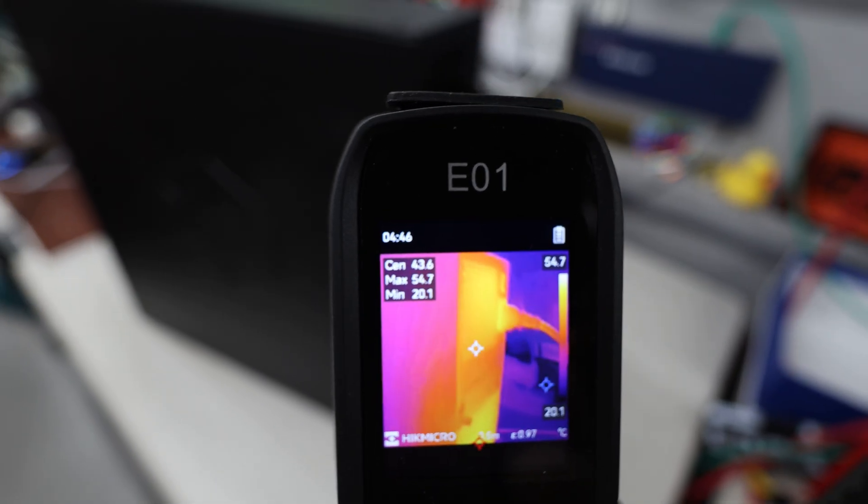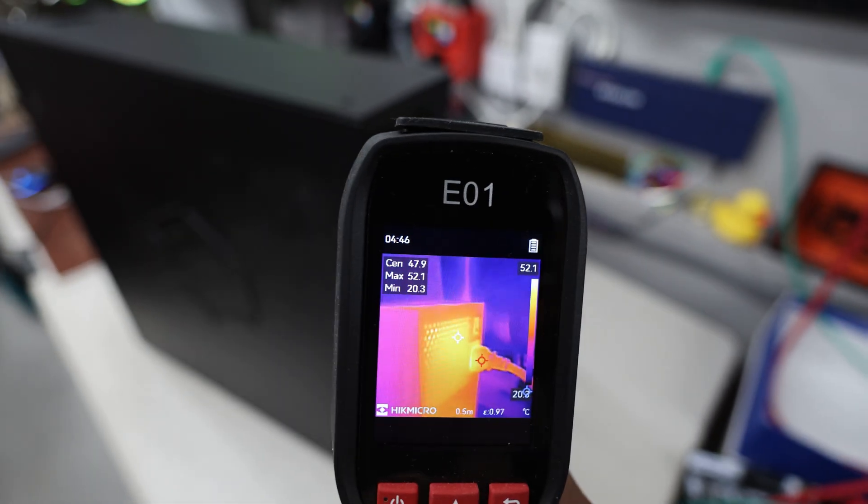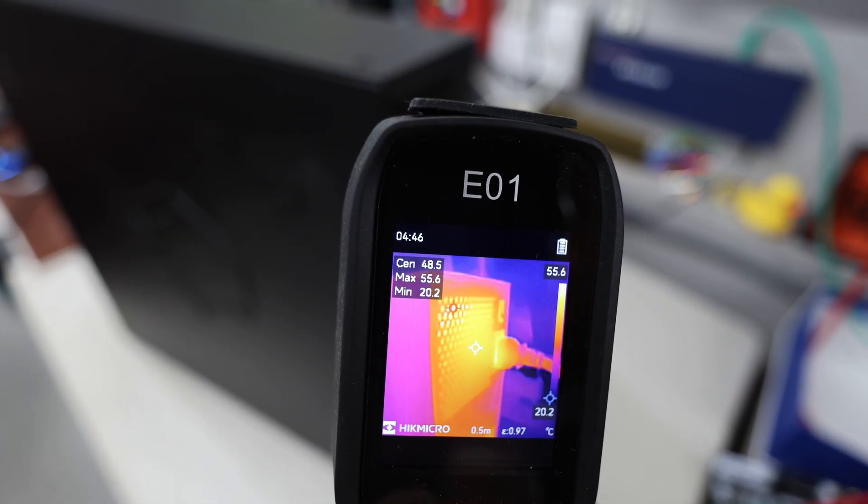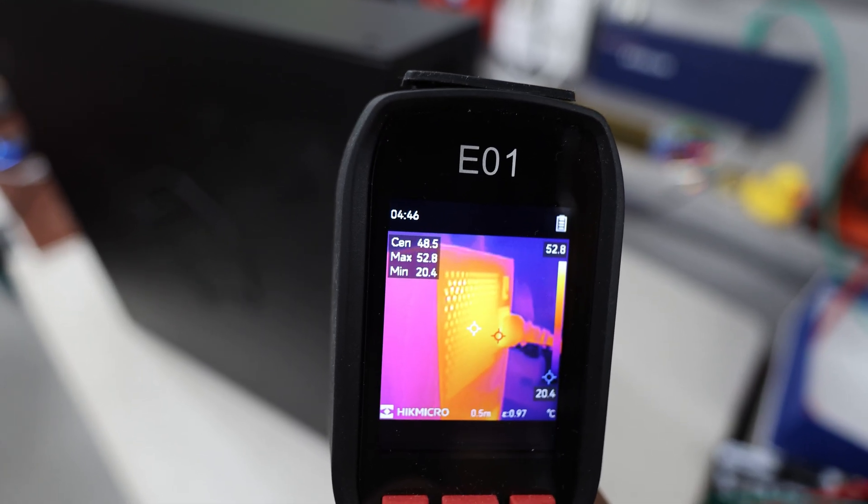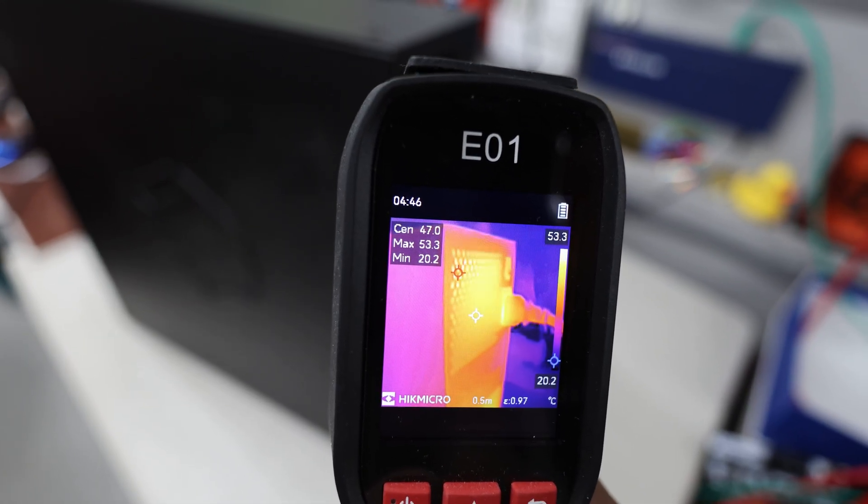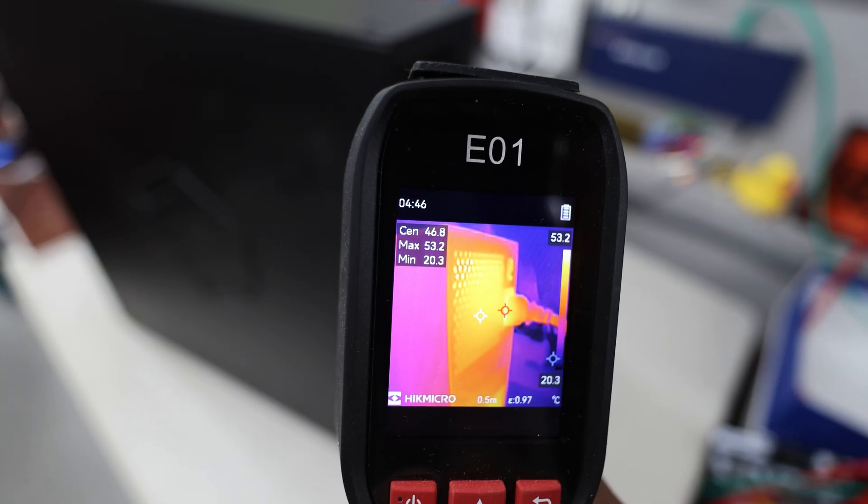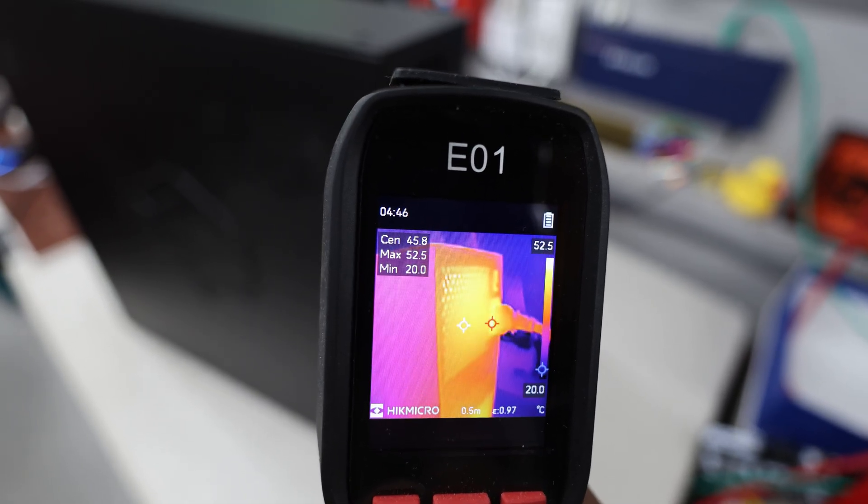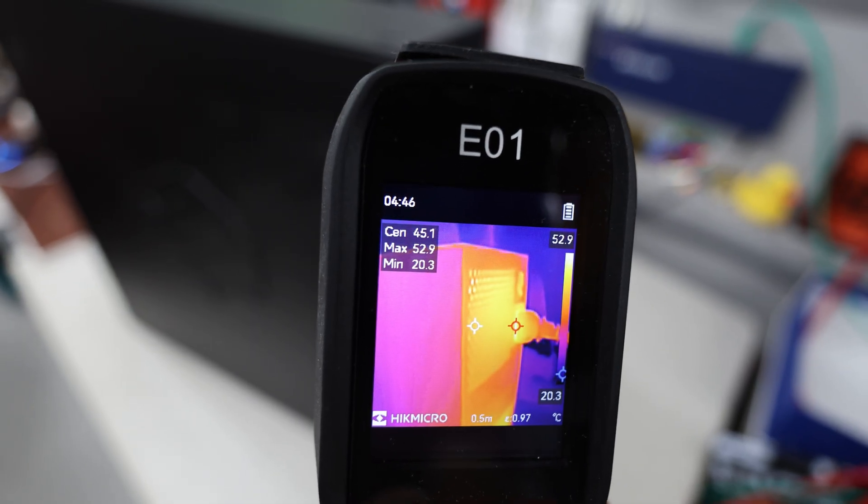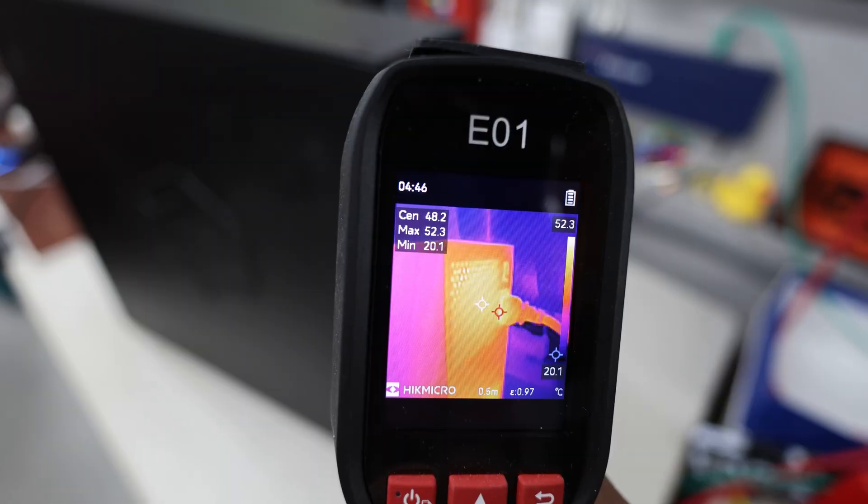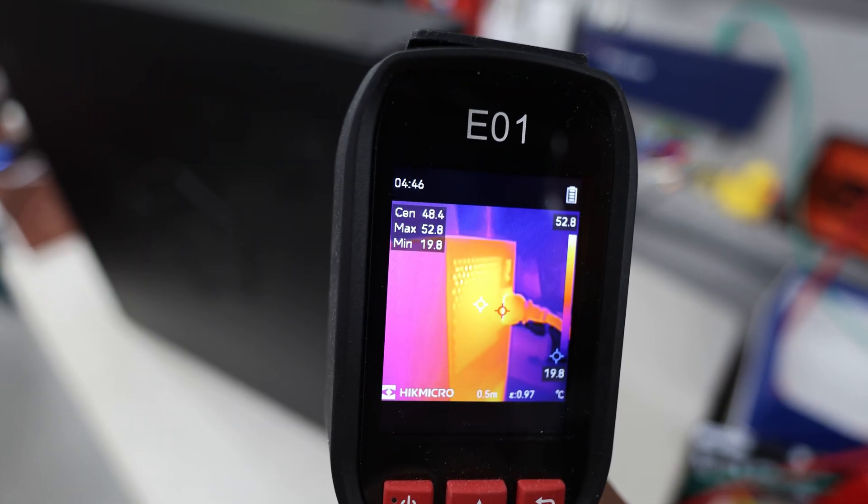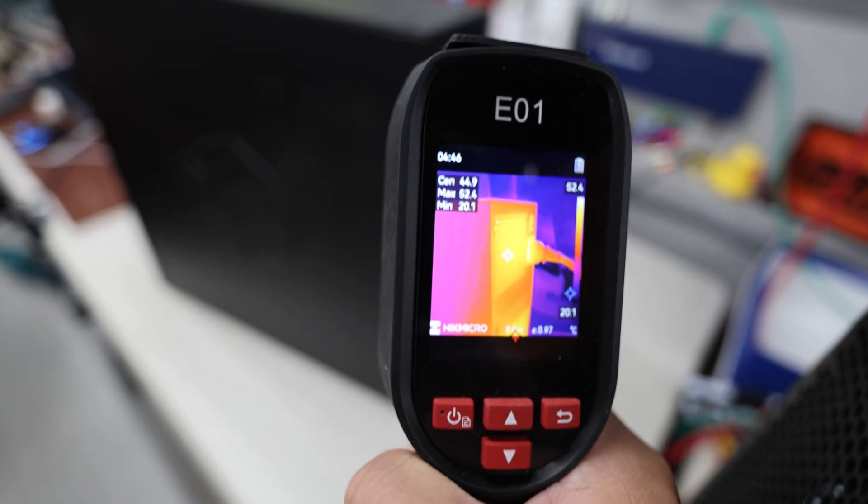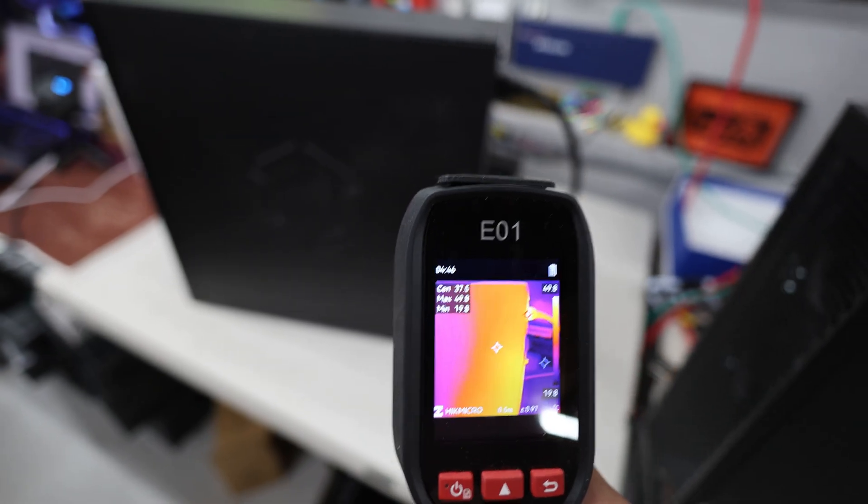But as we go up the top here, the power cabling and whatnot is also pretty hot as well, 54, 53 degrees Celsius. Center there shows right in the center 48, 47 degrees Celsius in that general area.